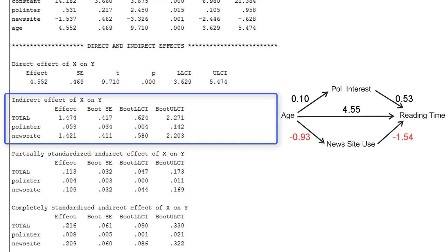And we see that nearly all of this indirect effect is due to news site use as a mediator, 1.42, whereas the indirect effect via interest in politics is only 0.05.